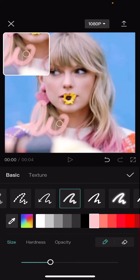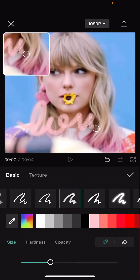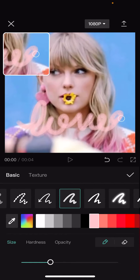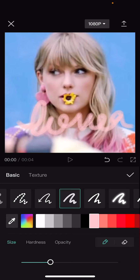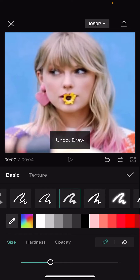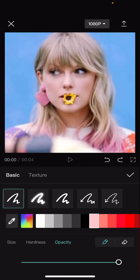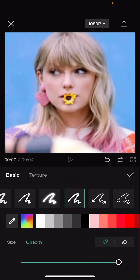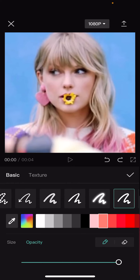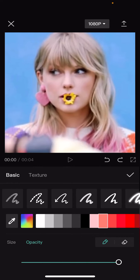You can now draw on it. As you can see, I wrote down the word 'lover.' You can also adjust the hardness and also the opacity. Maybe choose another one so it is more visible.